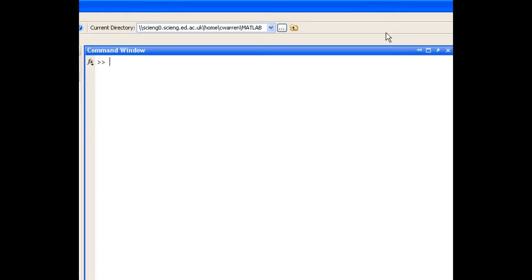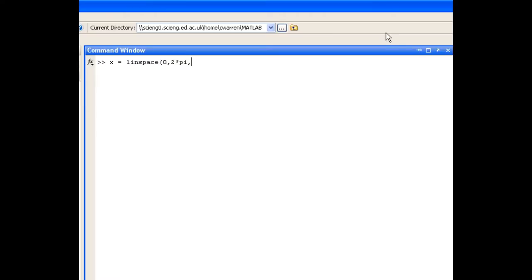The second plot in 1 is a sine and cosine plot. This time we'll define x using the linspace function, and we'll define it from 0 to 2pi, since this is a trigonometric function. And we'll do that in 25 steps. So our y is simply sine x dot times cos x.